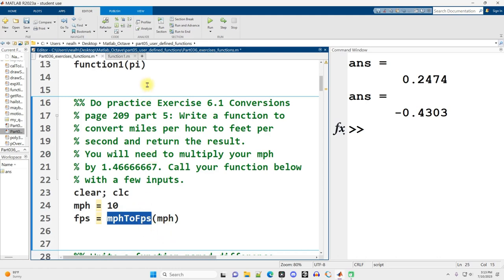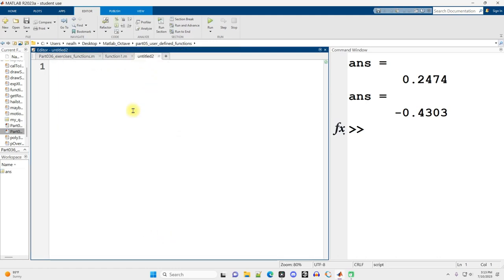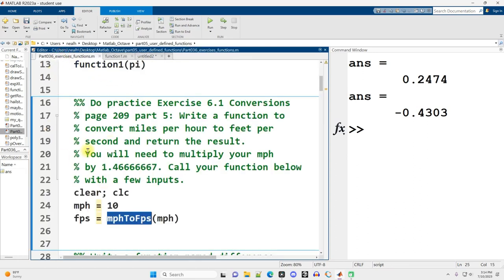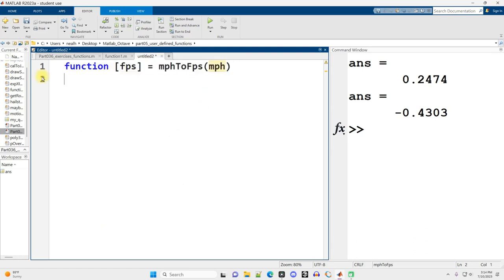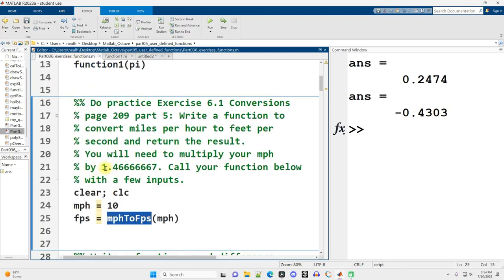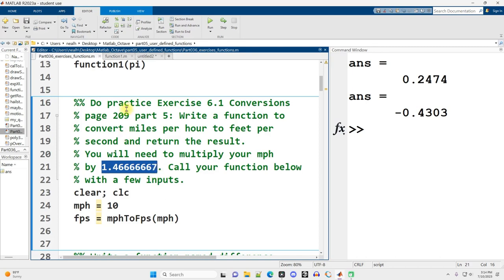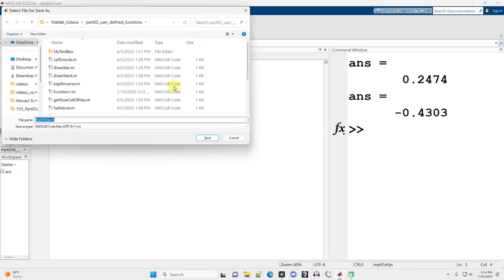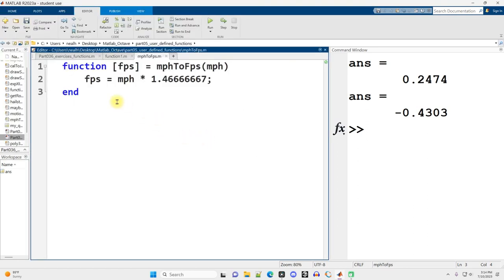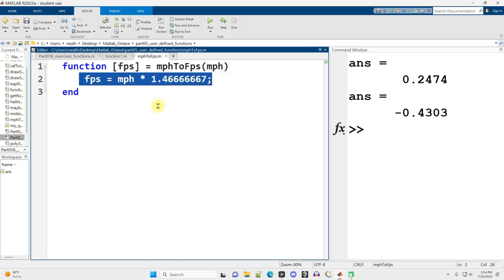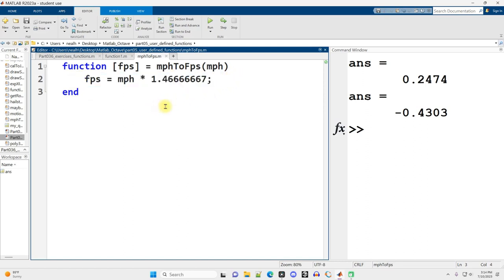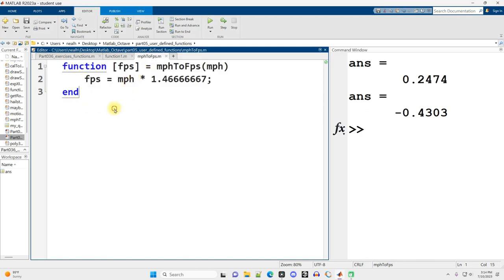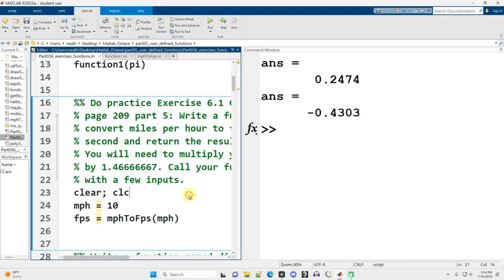I'm going to open up a new tab, start with the word function, square brackets. I'll give my result a very good variable name, feet per second, equals miles per hour to feet per second with an input of miles per hour. Feet per second equals miles per hour times this multiplier. In the real world, functions are probably more complicated than this. It's not really useful to create these really small one-line functions, but we're just practicing the habit of how to put it together and what the file name has to be.